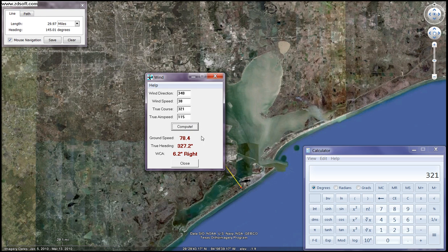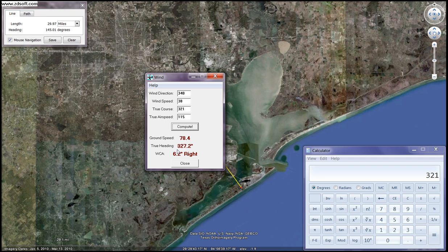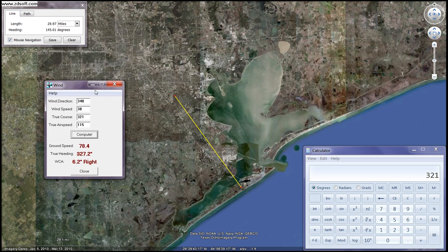We got three more figures. This time instead of increasing our speed, we're actually going slower — a ground speed of 78.4 knots. True heading of 327.2 degrees, and 6.2 degrees right wind correction angle. So we're going to have to point our aircraft 6.2 degrees to our right. That 327.2 will actually be our compass heading — that is our final figure. That is the number we put on our compass to get us from Galveston to Ellington. Once I take off from Galveston, if I put my compass on 327 degrees, I will track that line over the ground to reach our destination.